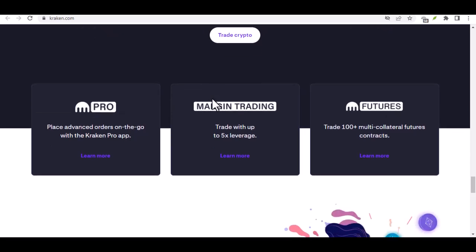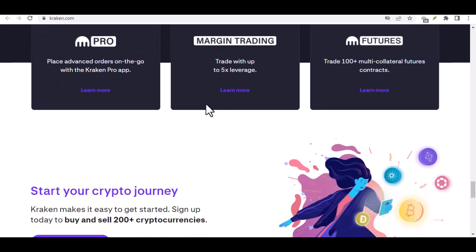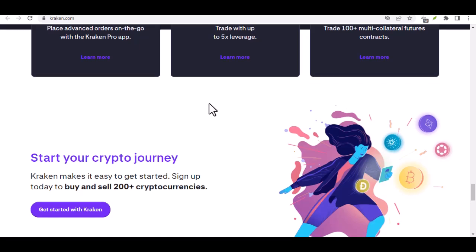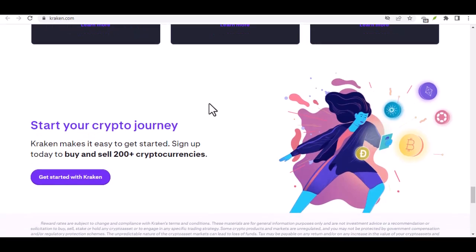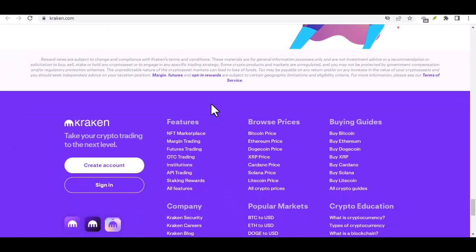So, is Kraken just a Bitcoin app? By no means. It's a comprehensive crypto trading platform, offering a diverse selection of coins, user-friendly interfaces for beginners and pros alike, robust security features, and competitive fees. Whether you're a seasoned crypto enthusiast or just starting your crypto journey, Kraken is definitely worth exploring. With that said, thanks for watching and until next time, happy crypto sailing!